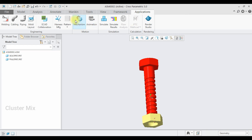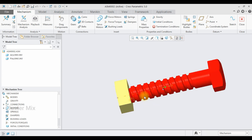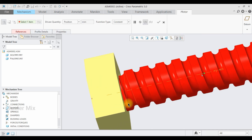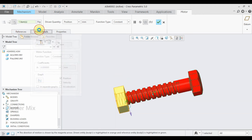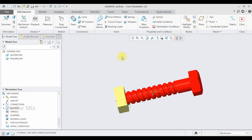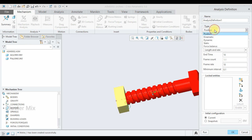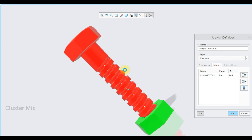Now I'm going to animate this. Go to Applications and select Mechanism. Here I'm going to apply the servo motor connection — select Servo Motor and select this slot axis. In the profile details I'm going to select velocity and enter a value of 20, then give a checkmark. To animate this, I'm going to select Mechanism Analysis, select kinematic analysis, and then select the Run command. Now my bolt and nut mechanism is created successfully using this slot connection.